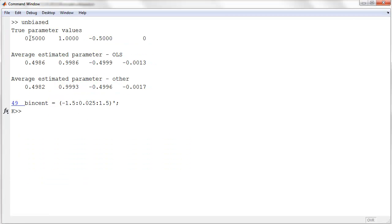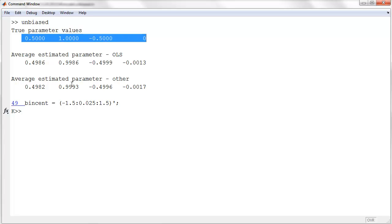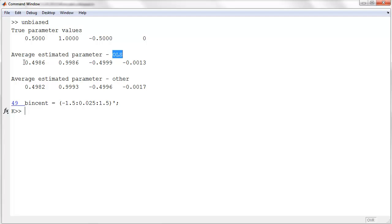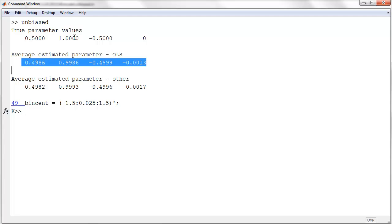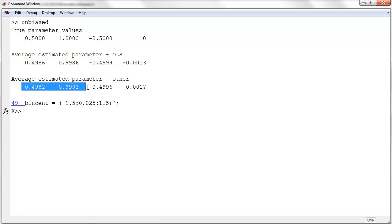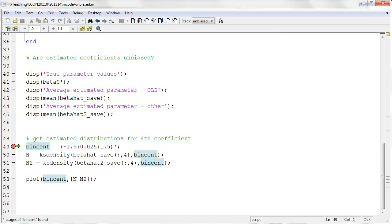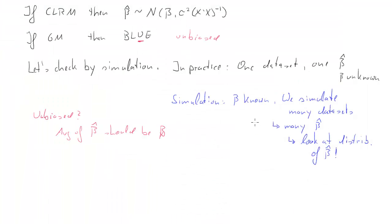Running the code, here are the results. You can see the true values: 4.5, 1, negative one half, and 0. The averages of the OLS estimators are pretty close to the true values, and the more simulations you run, the closer they will get. It turns out the other estimator is unbiased as well — on average it also gets it right. So indeed our beta hat is unbiased.